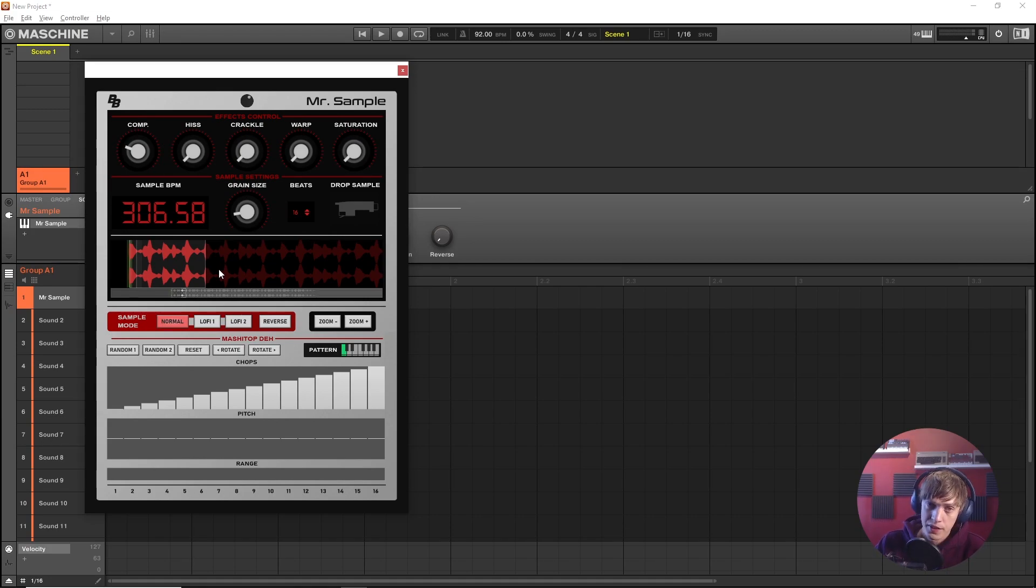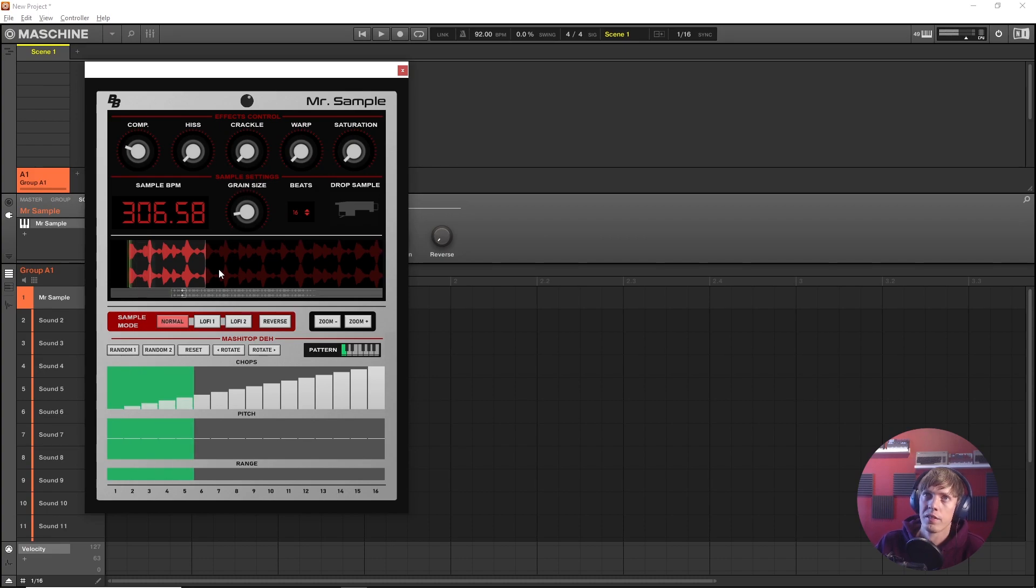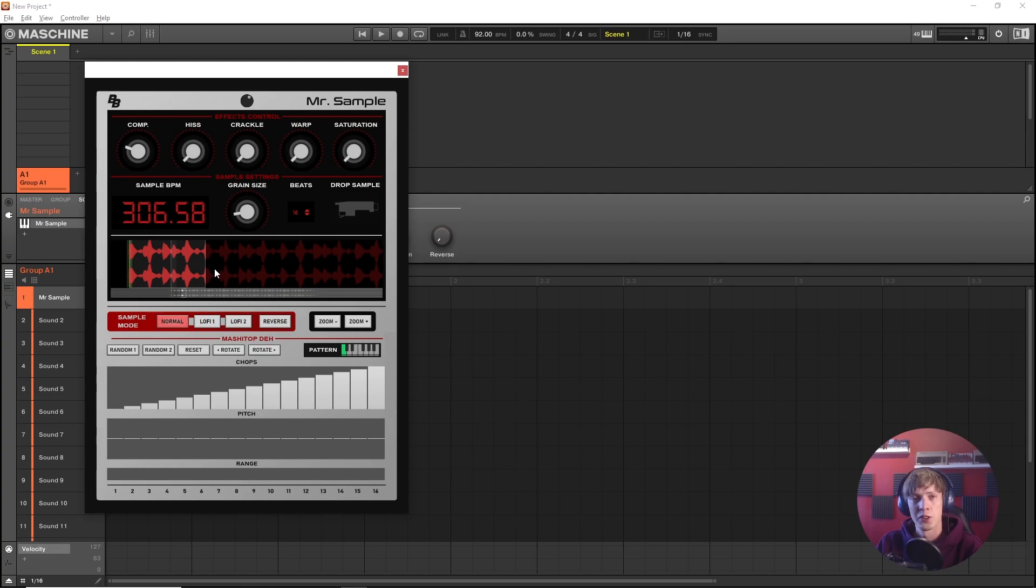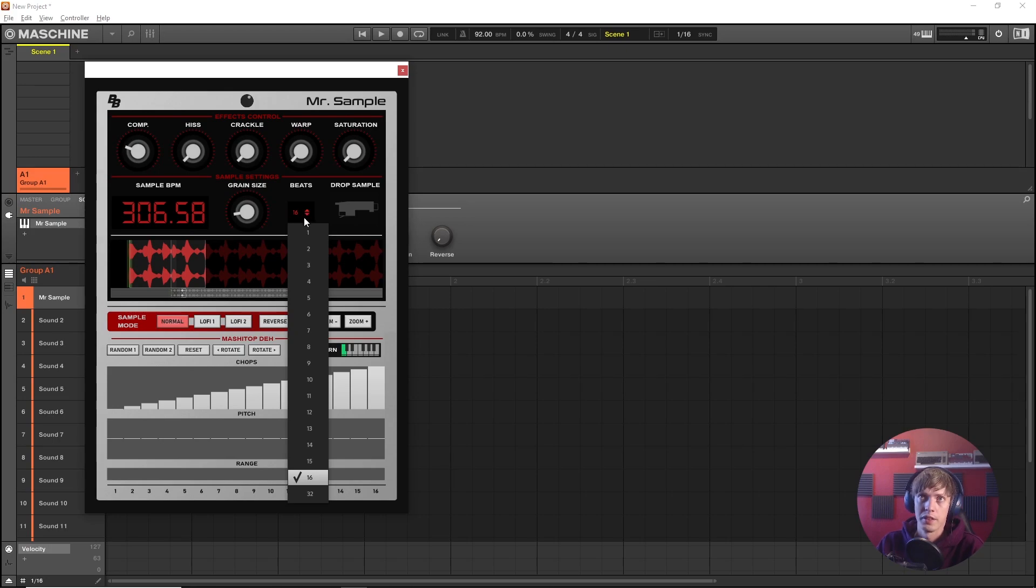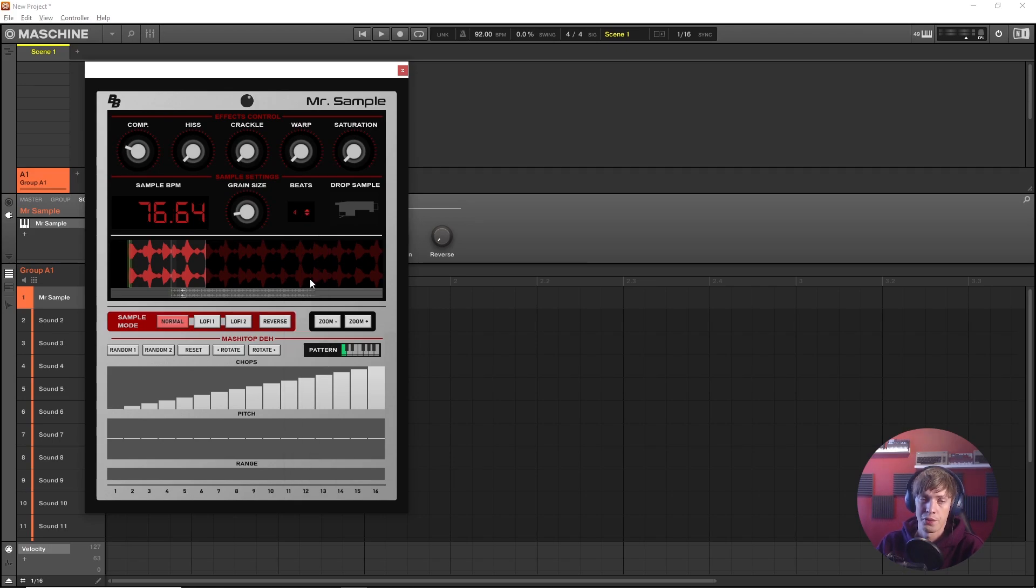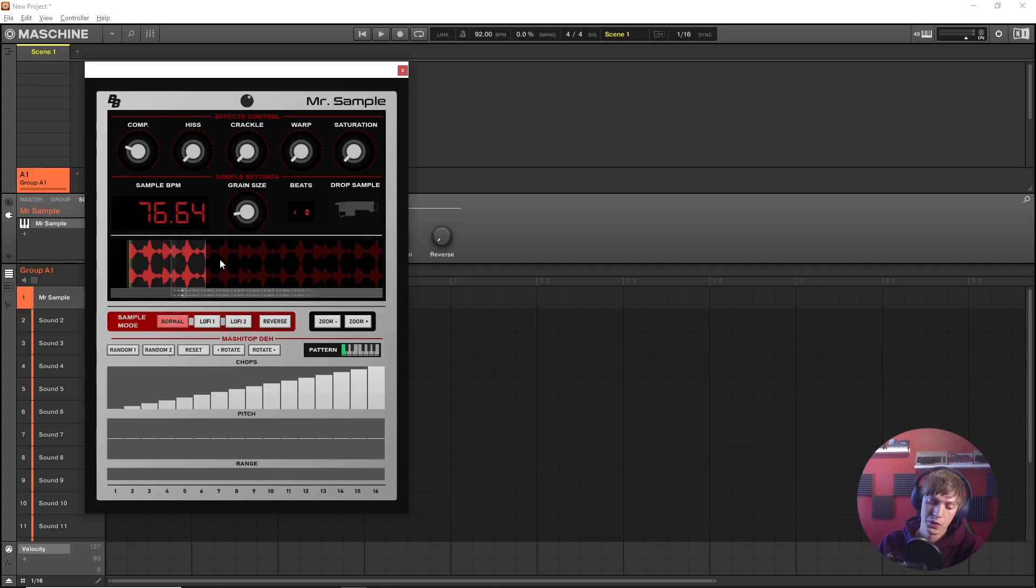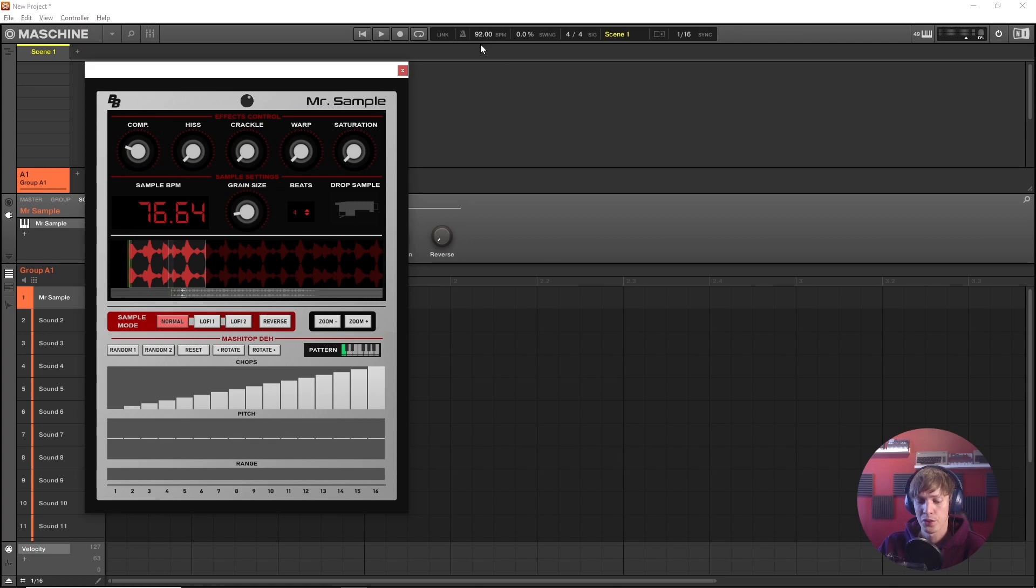But take notice of this. It's very time stretched which might be desired but in this case I want to just lock it in to the original BPM. So this is just one bar, I'll set it to four. Then we get our original BPM which is 76.64 which sounds about right. And it's gonna play back at the tempo of your DAW.